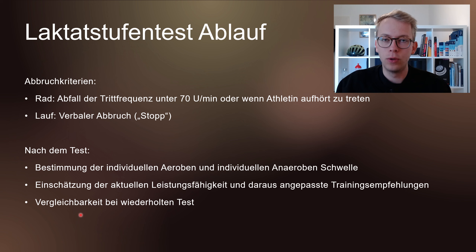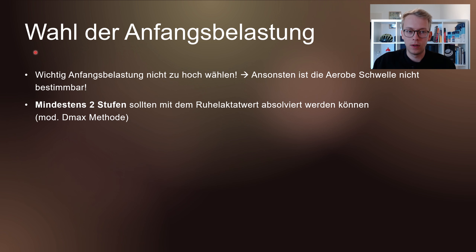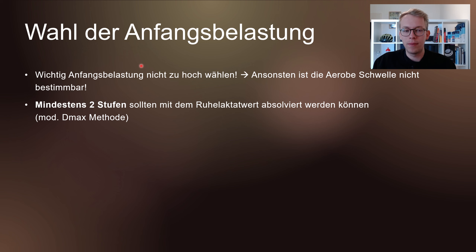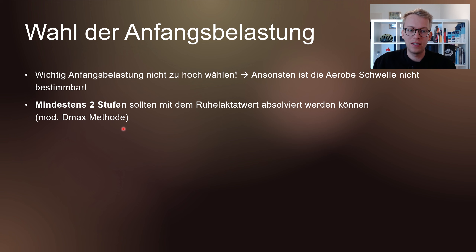Nach dem Test ist es möglich, die individuelle Aerobe und Anaerobe Schwelle zu bestimmen. Auch gibt es die Möglichkeit, eine Einschätzung der aktuellen Leistungsfähigkeit zu erhalten und daraus individuell angepasste Trainingsempfehlungen auszustellen. Ebenfalls ist es möglich, eine Vergleichbarkeit bei Wiederholen des Tests zu erhalten. Wenn ich mehrere Tests in einer Saison mache oder drei Monate nach dem ersten Test erneut teste, sehe ich, wo habe ich mich verbessert, hat das Training so funktioniert wie geplant, oder muss man noch etwas anpassen.